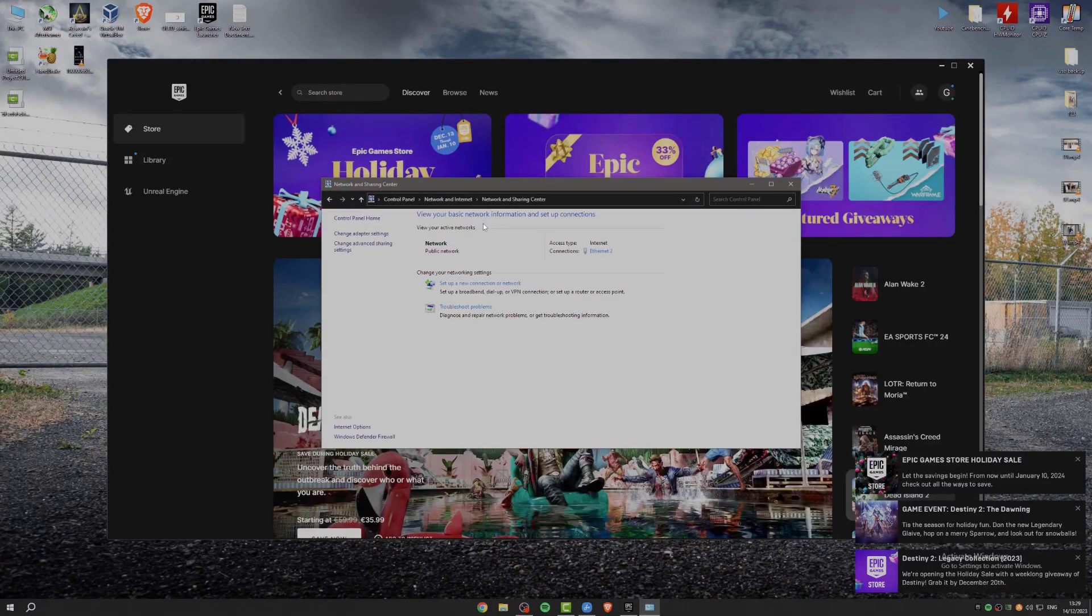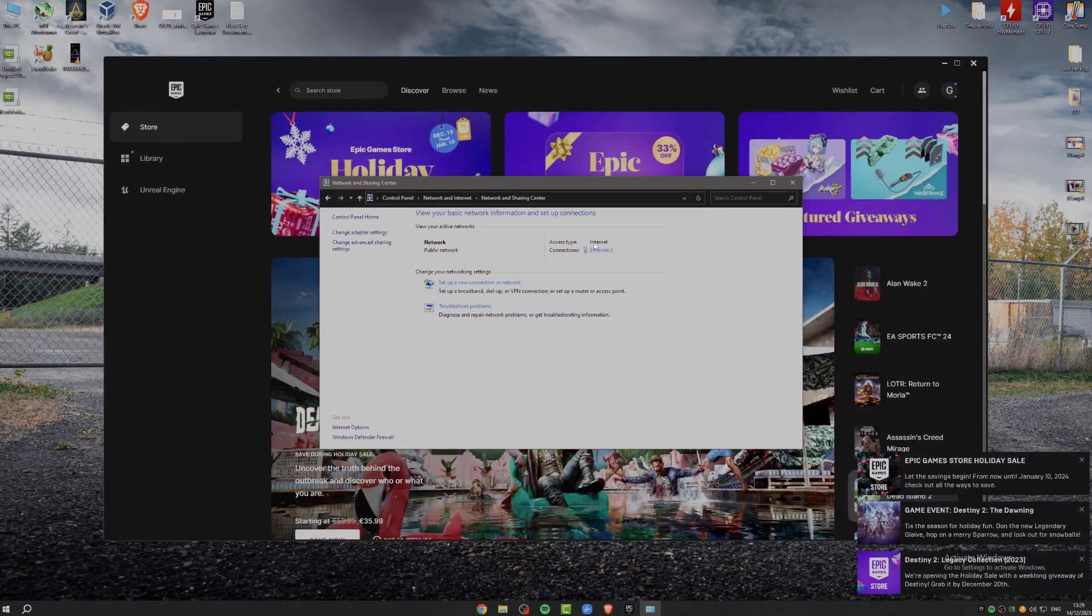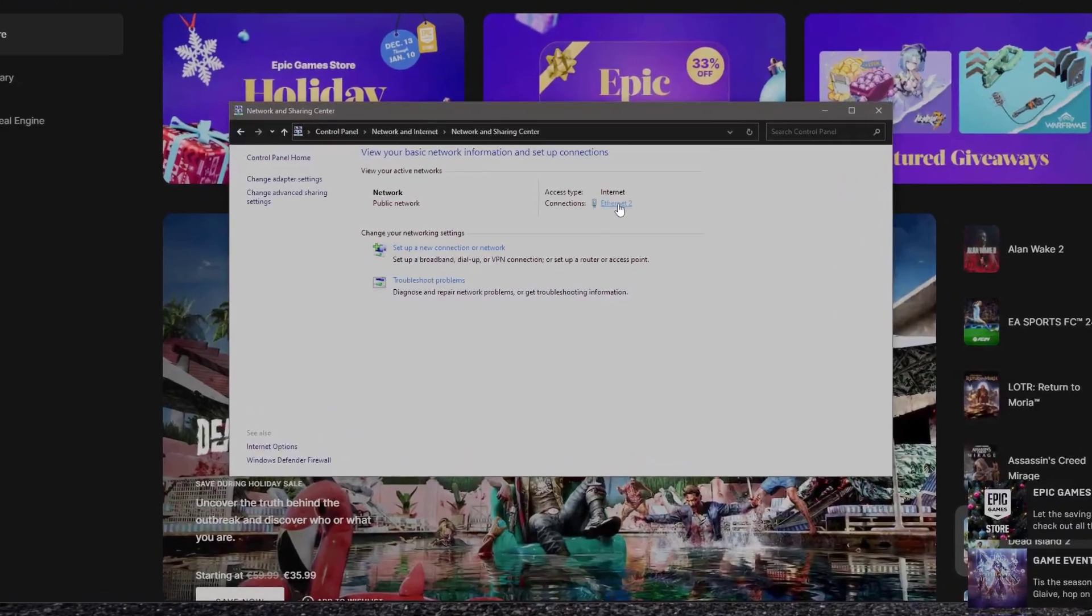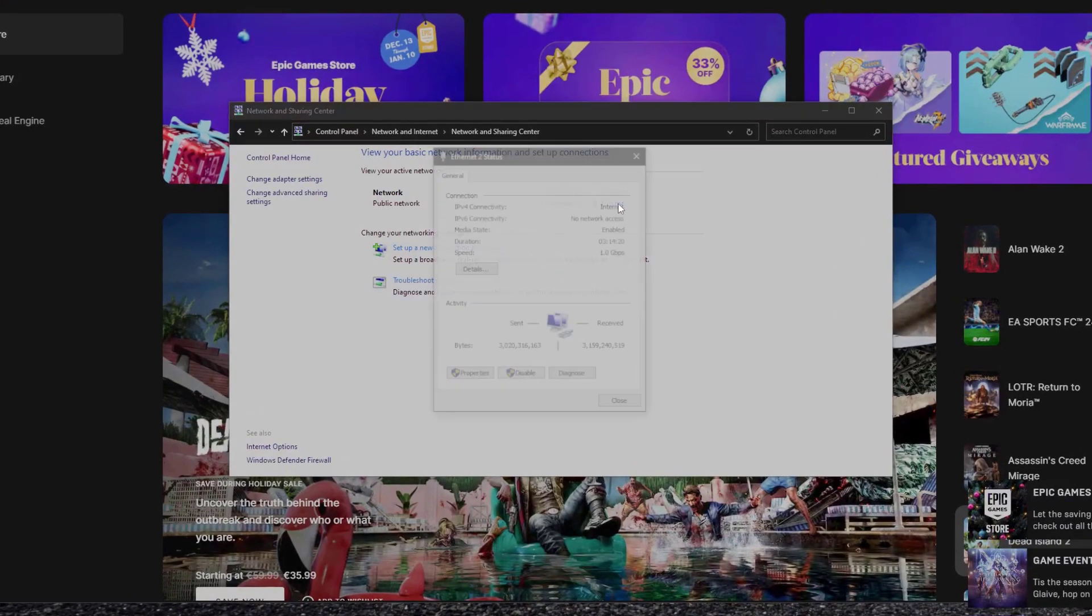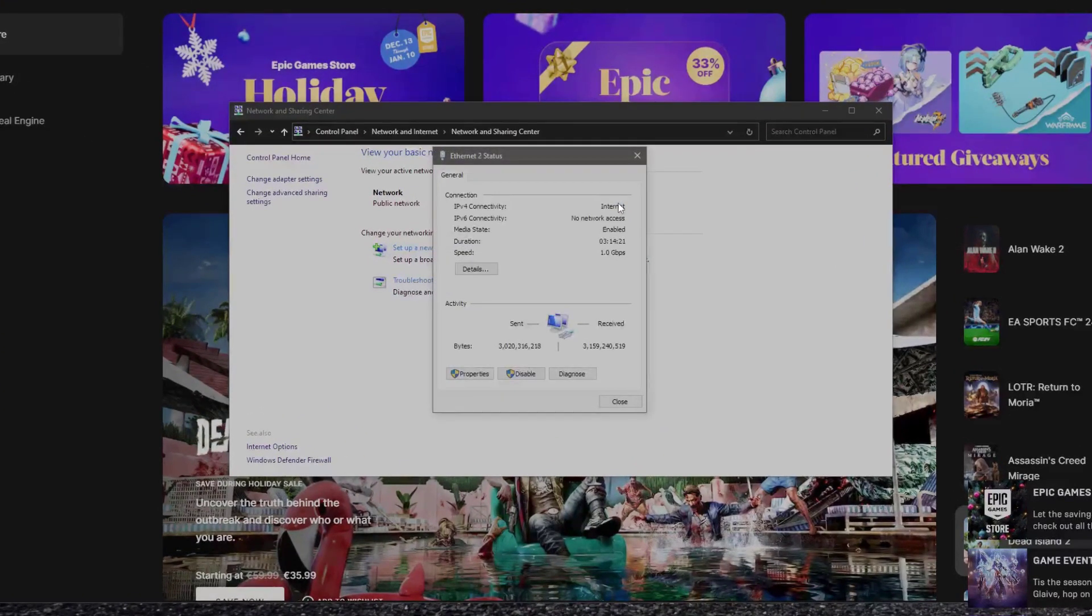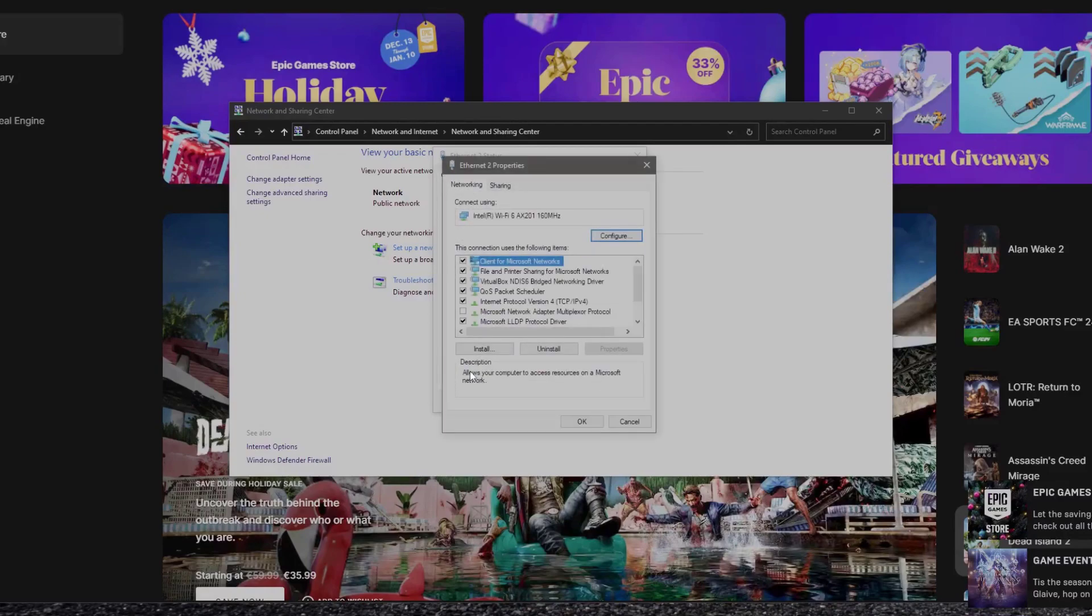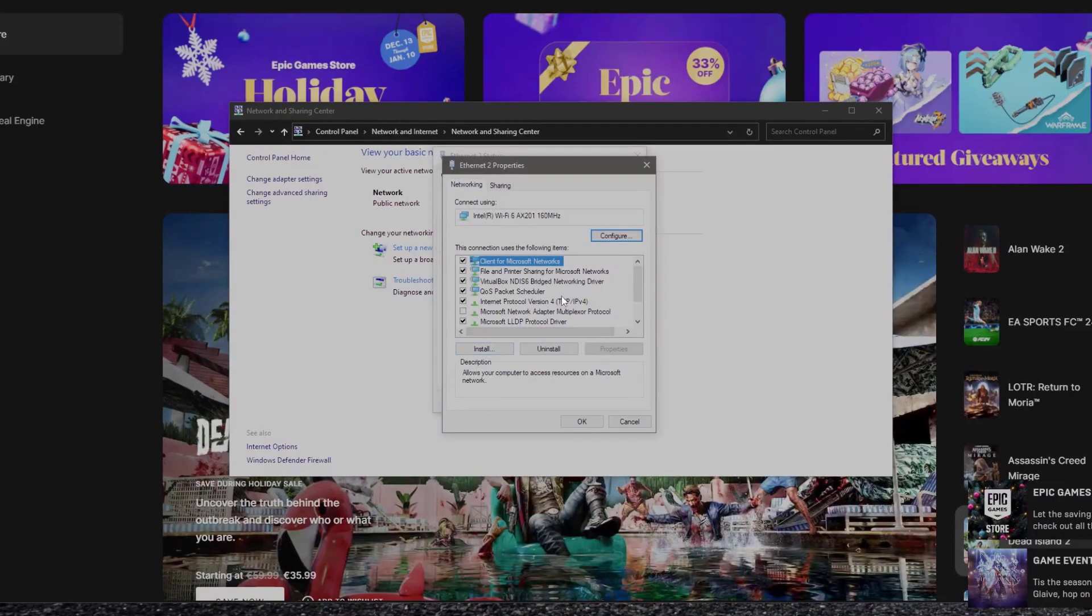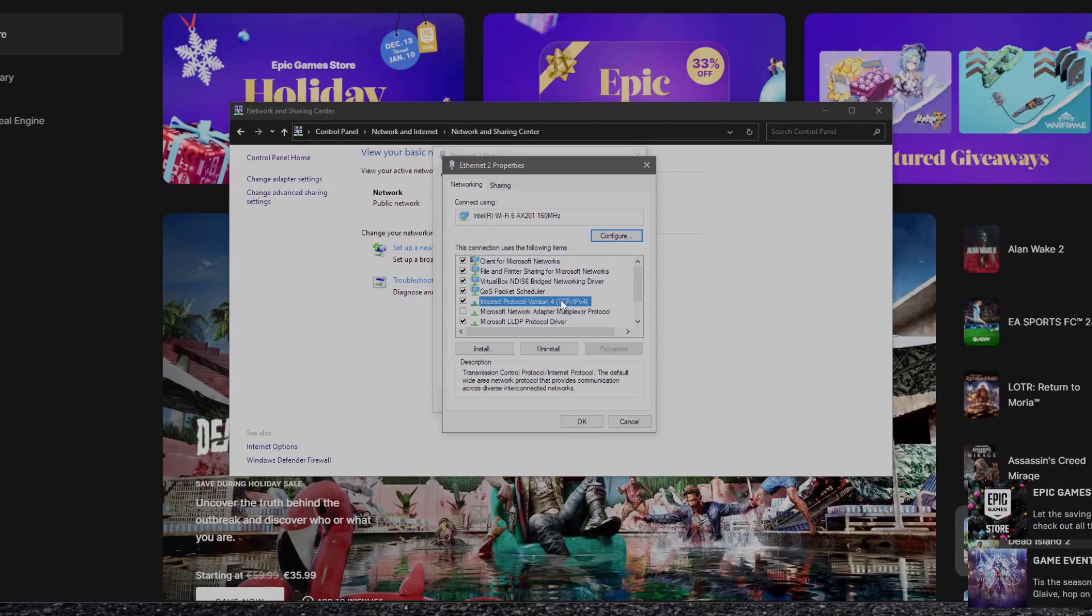I have the ethernet so click on this one. Then go to properties. Search for IPv4. Click on properties.